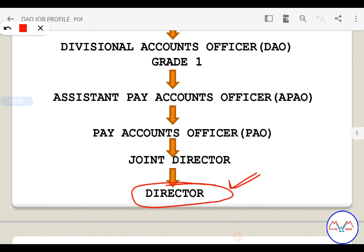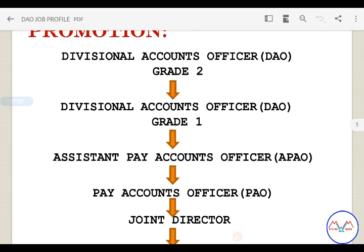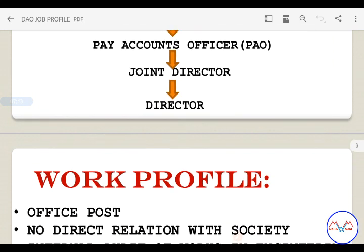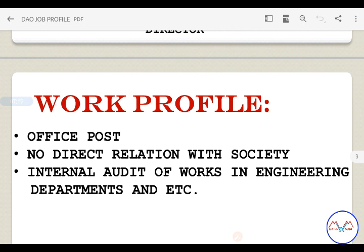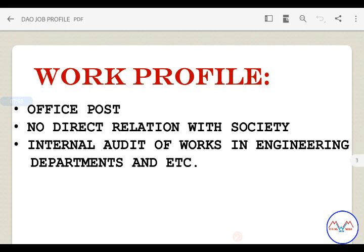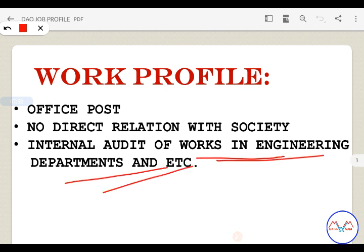Put in full efforts and try. Promotions may take years, but in the DAO profile you will work in an office post doing internal audit and field work. There is no direct relation with the general public in this role, unlike a Collector's office where you interact with many people.